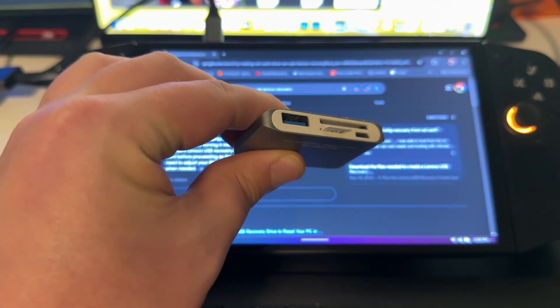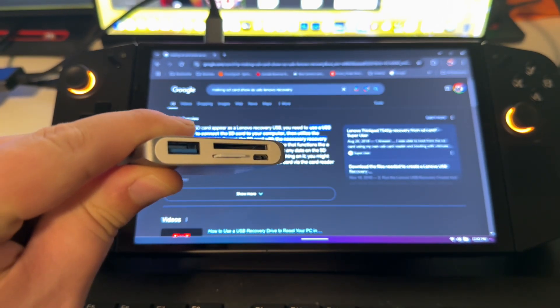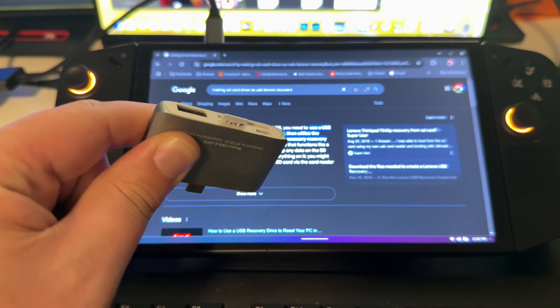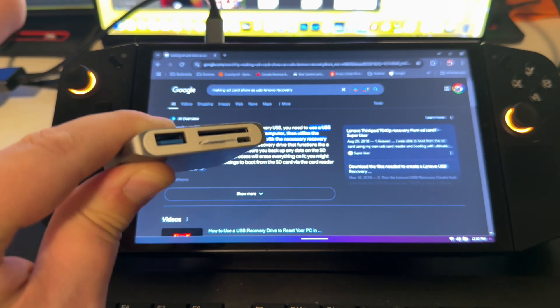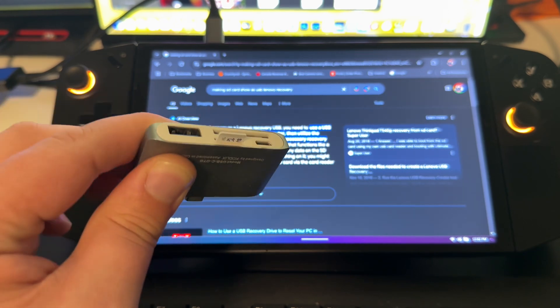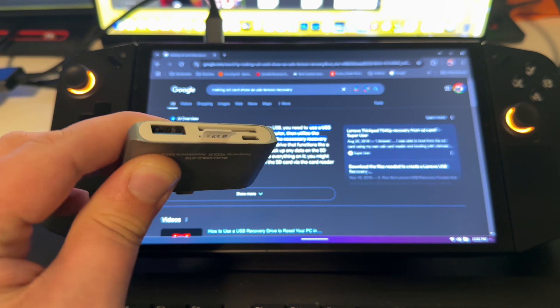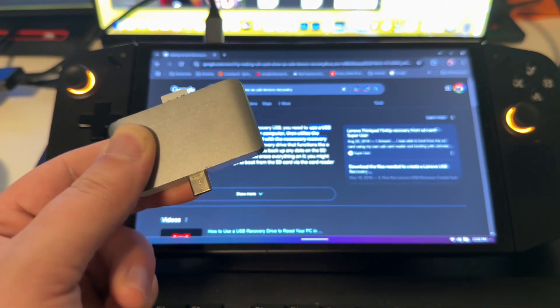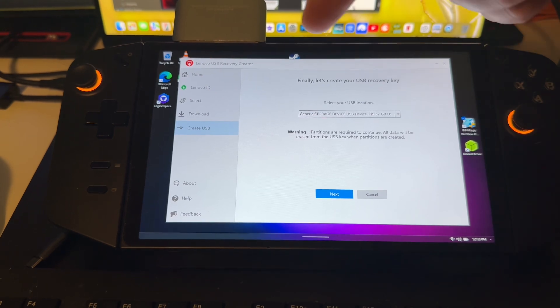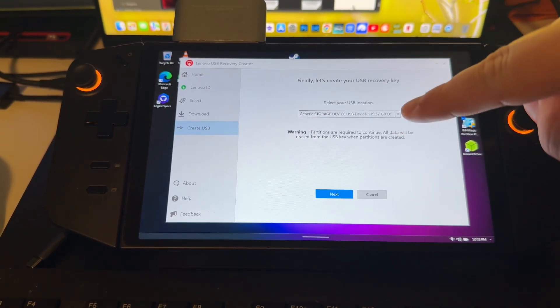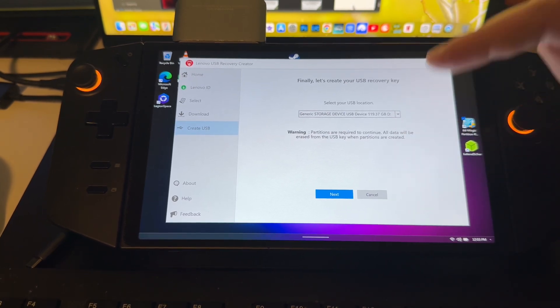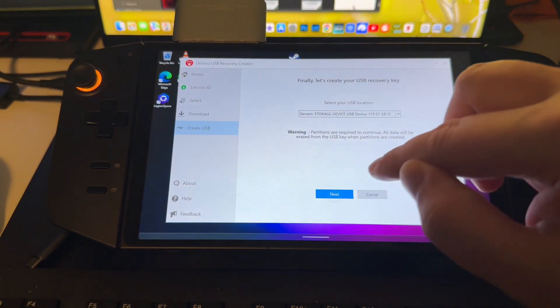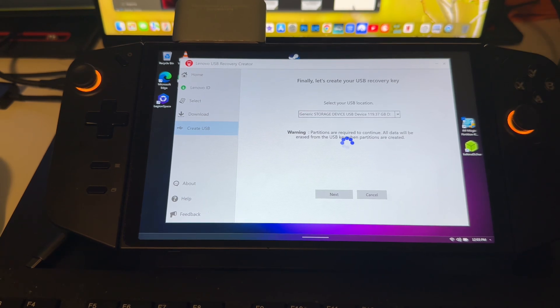So according to the web, getting one of these USB-C adapters with the SD card reader is one way to kind of trick the Lenovo recovery into thinking that this is a USB stick. It's up to you. In this case I happen to have one laying around as you can see. Now that that's plugged into the top here, we are seeing the Generic Storage USB drive, which ends up doing the trick. So let's click Next and get on with this next part here.